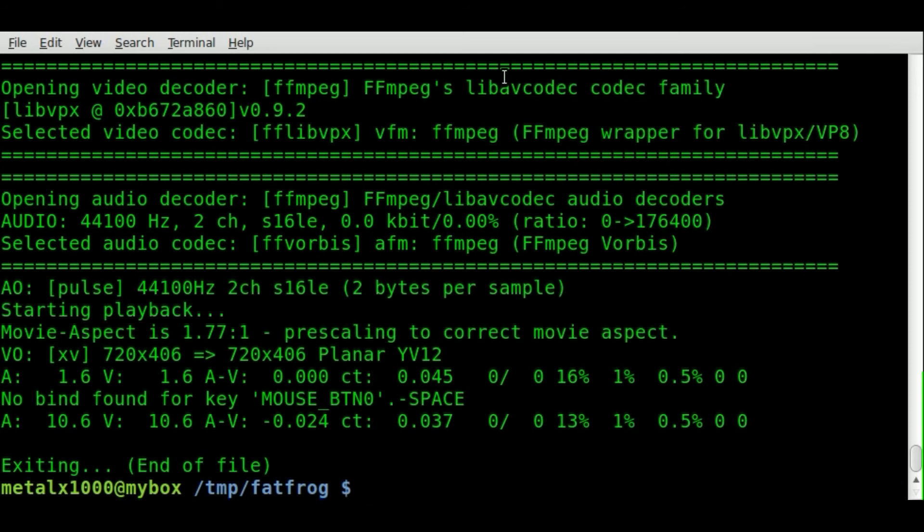But in a nutshell, that is how you convert pretty much any video format to WebM format using FFmpeg.